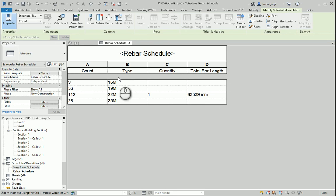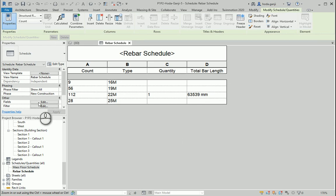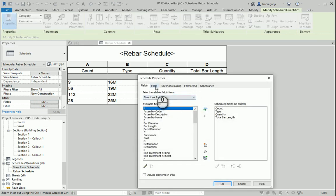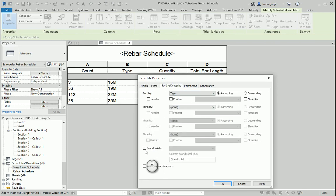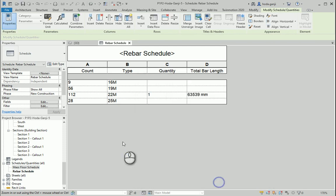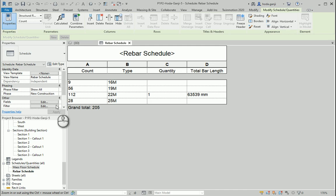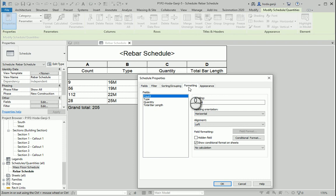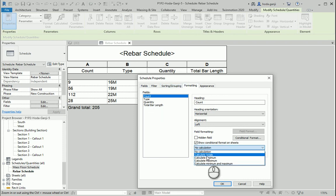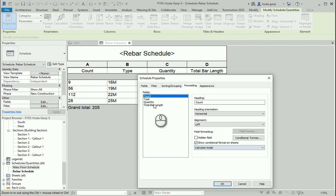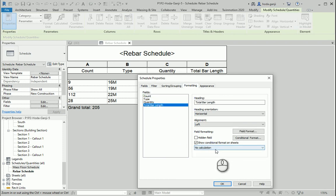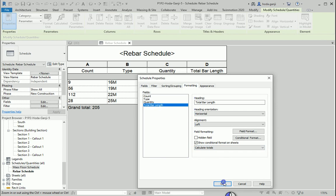Now you see it's getting better and next I would like to go to the menus again. This time I want to use grand totals and now you see the number is added here. We can keep going. We can go here, go with formatting, and for the count I want to show totals, calculate totals also for the quantity. I want to show totals as well as the total bar length.